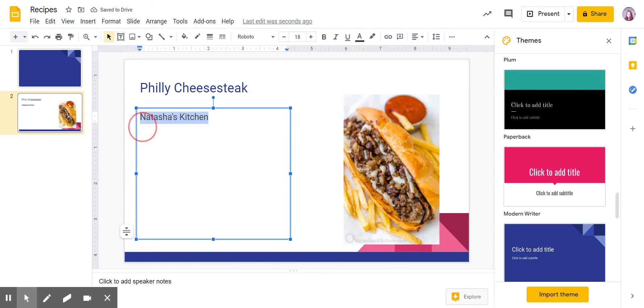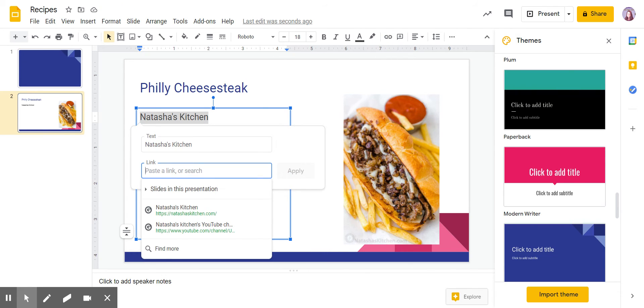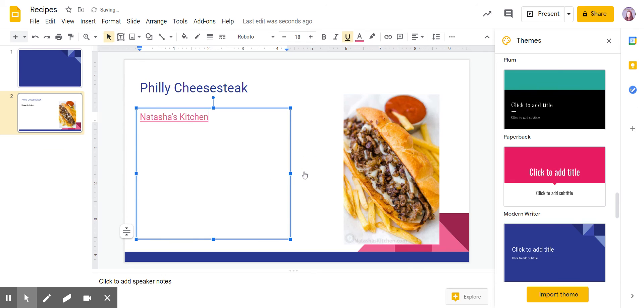If I highlight the words Natasha's Kitchen, I can right-click or just come up here to this little button that says insert link, and Control V as in Victor to paste it, and hit apply.